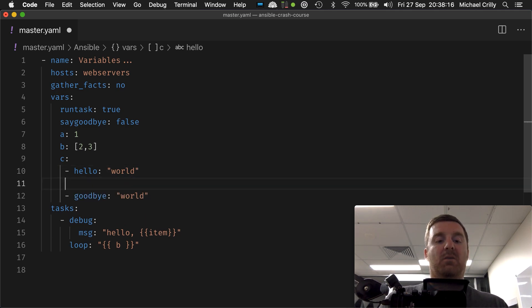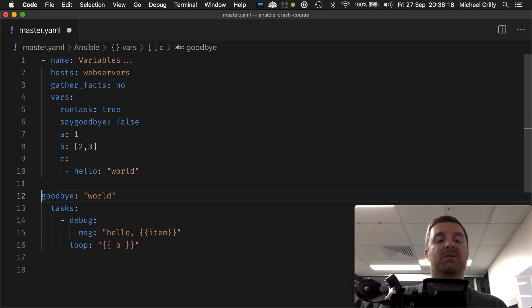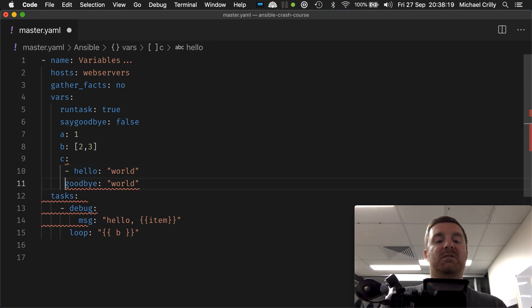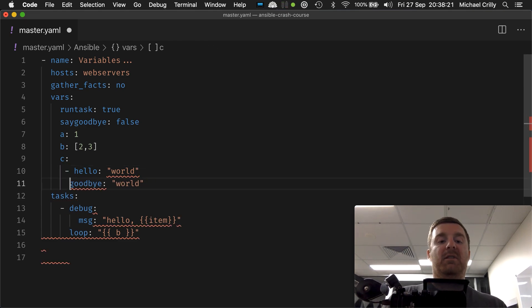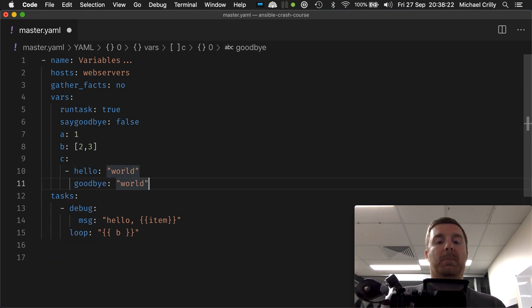Alrighty. So what happens if we come in here? I actually meant to put, my apologies. So that's our greeting map, if you like, okay?